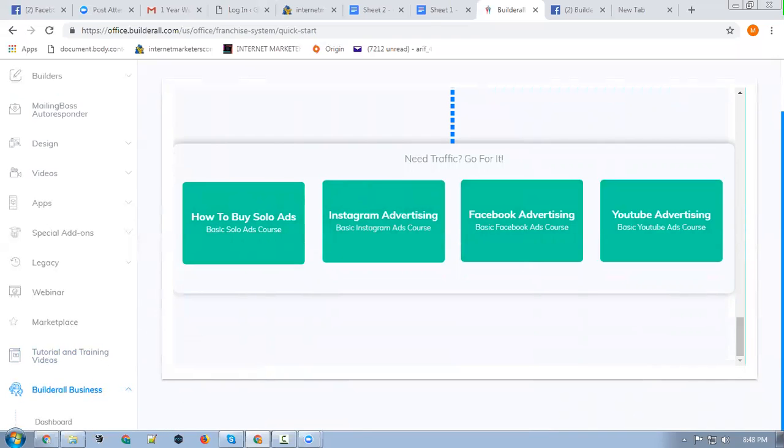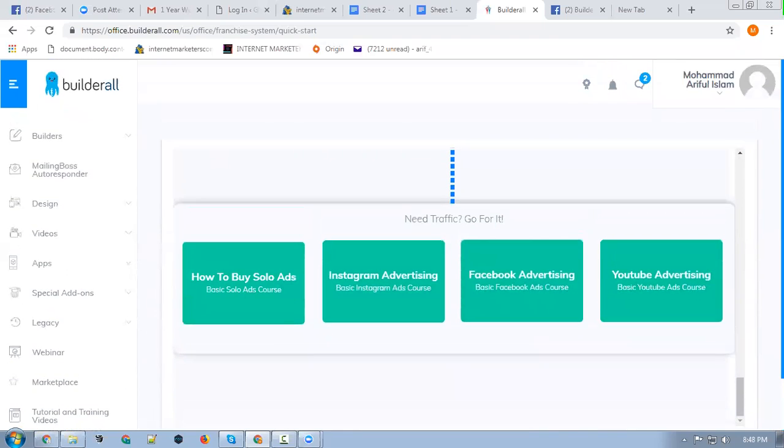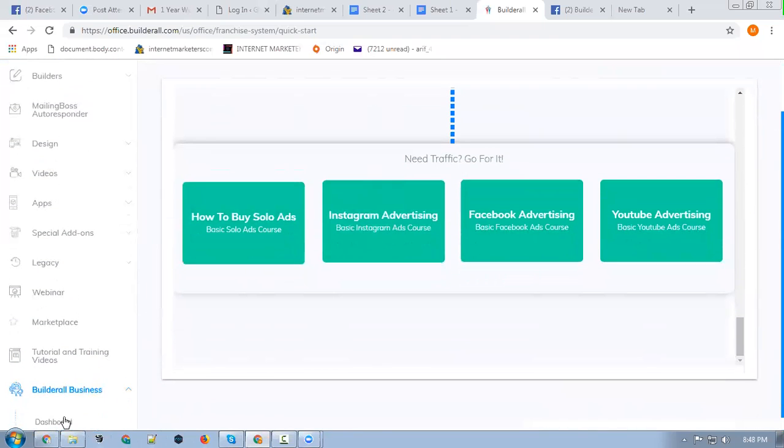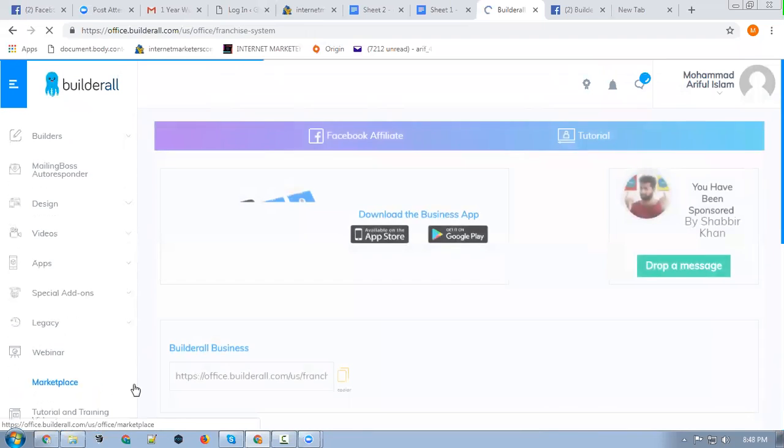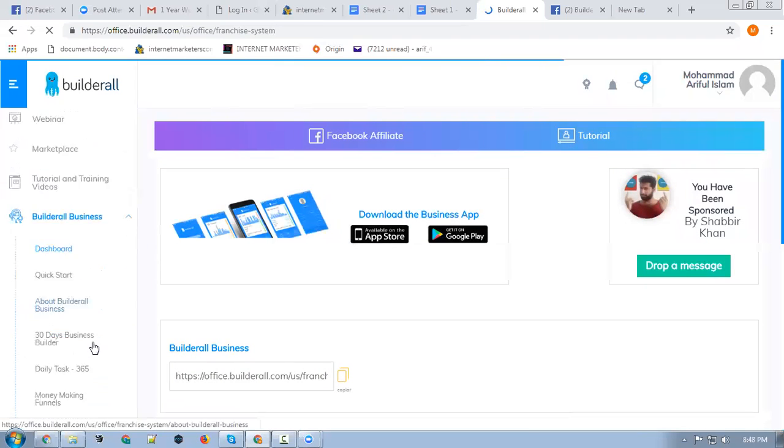Let's scroll down. Once you're done watching those videos, you will go to the next step.